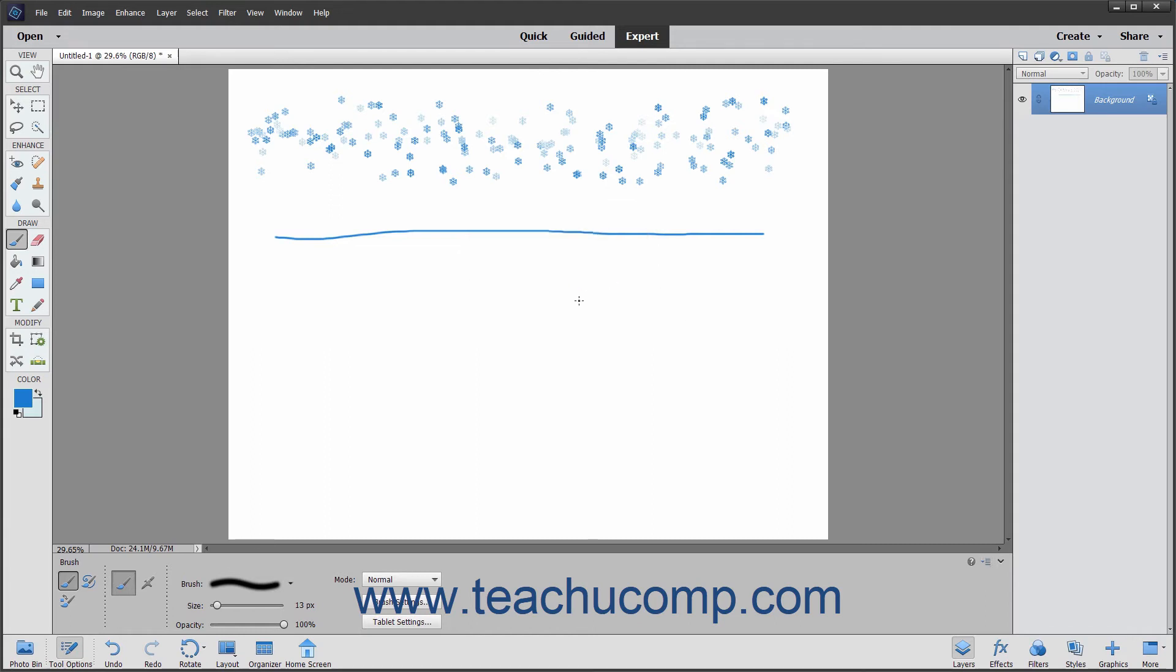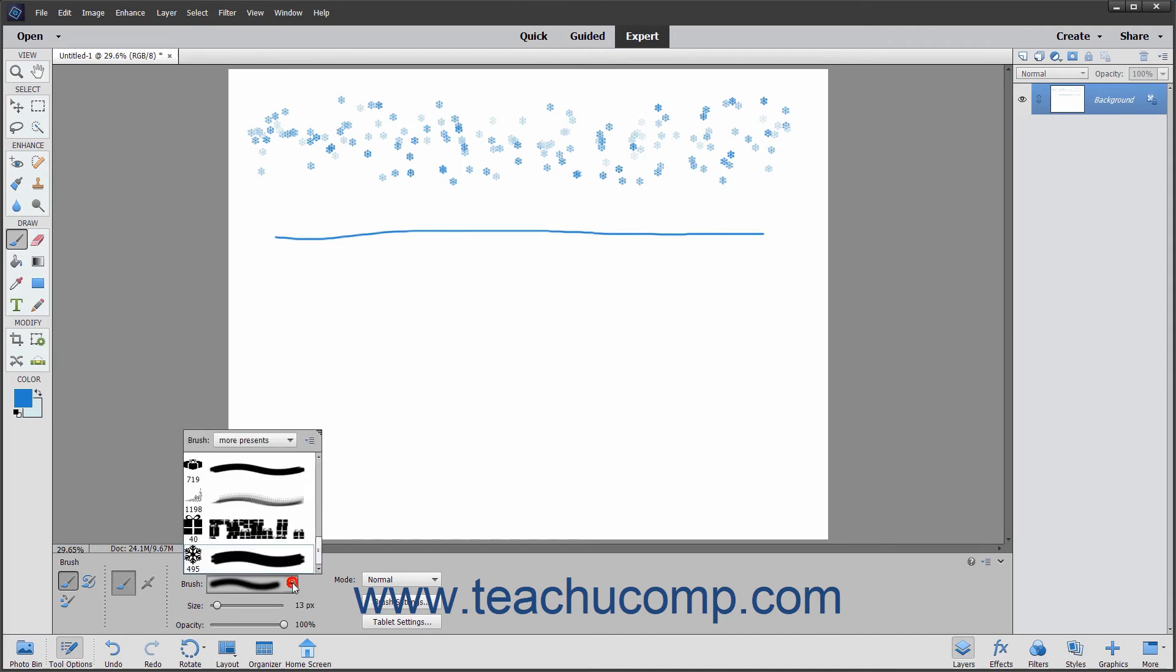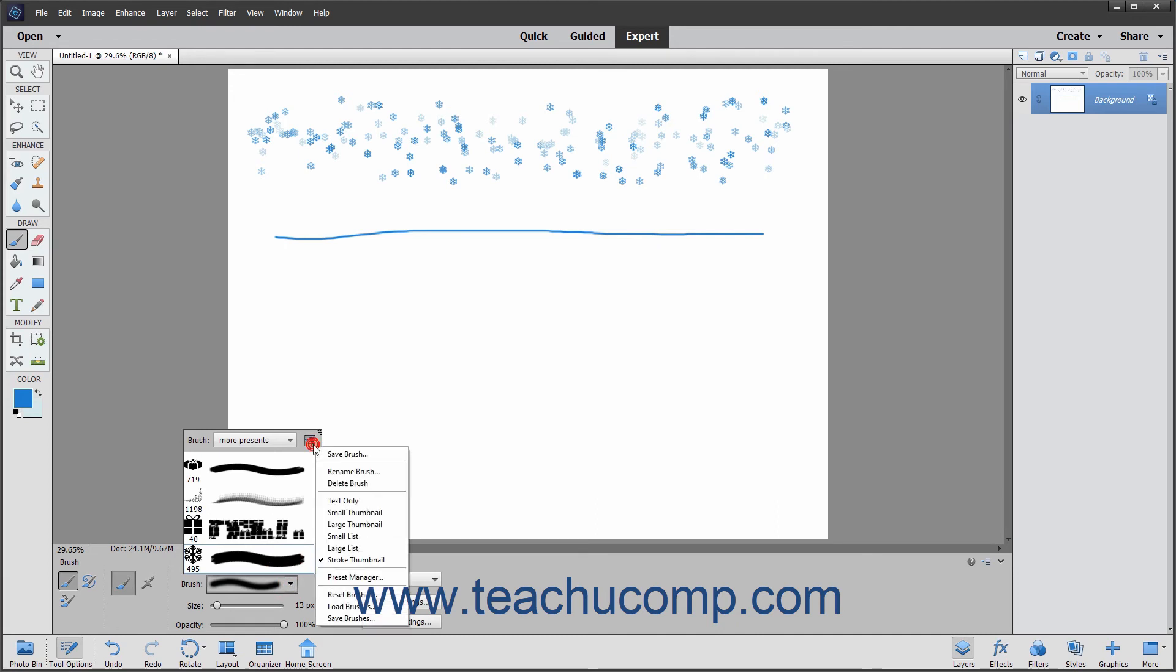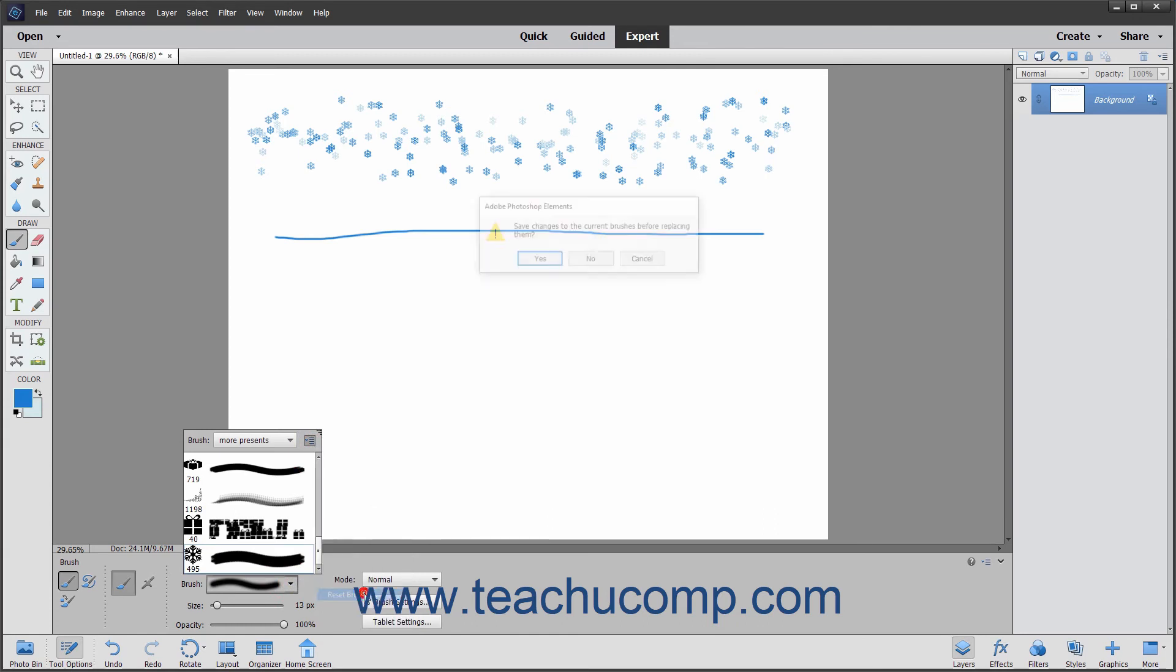If you loaded a custom brush library and would like to reset the brush library choices back to their defaults, click the Brush Preset Picker pop-up panel in the Tool Options bar. Then click the Brush Options button in the upper right corner of the pop-up panel that appears. Then select the Reset Brushes command from the drop-down menu to reset the brush library back to its default choices.